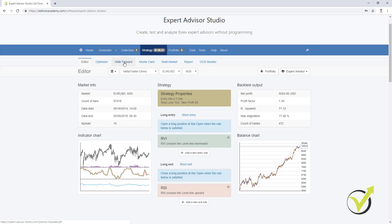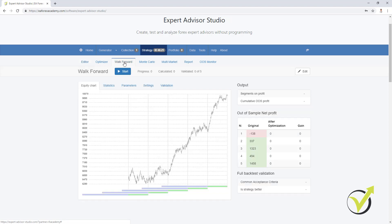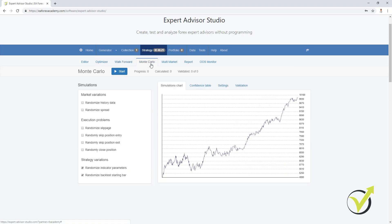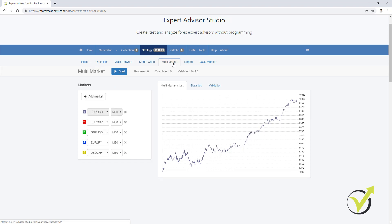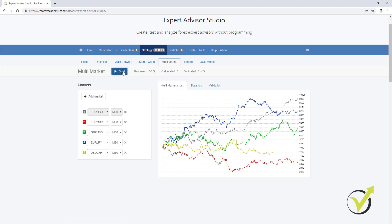We avoid over-optimization using different robustness tests such as Walk Forward Validation — something very interesting I will cover in this course — and Monte Carlo. We also have Multi-Market, where we can see if the strategy is profitable on other markets. If I click Start, you will see it is profitable on 3 markets and losing on 2. If a strategy is losing on all other markets, it is obviously over-optimized for EURUSD.